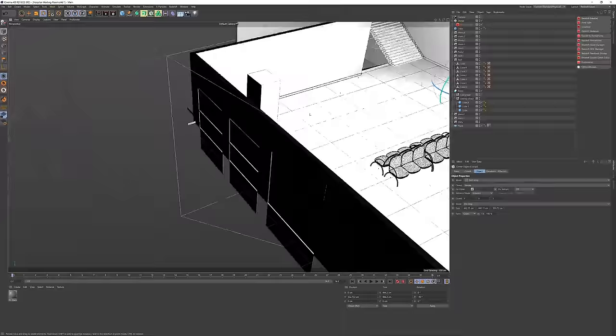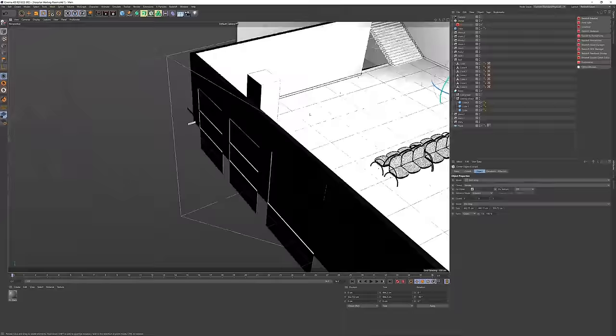For things like the vending machines, all I had to create here were two big cubes, as the textures and details were later painted in Photoshop.